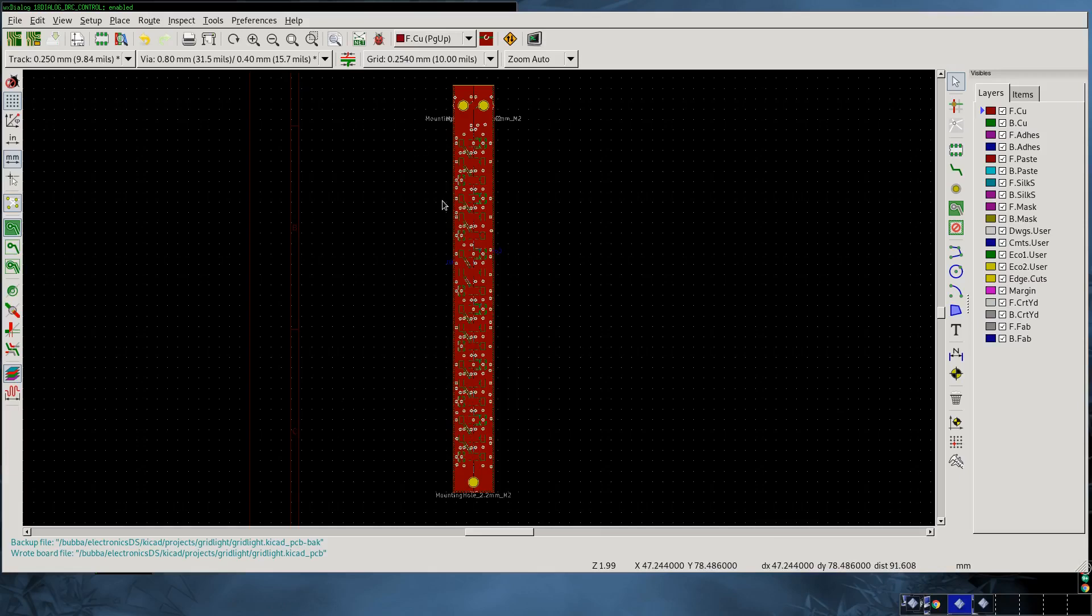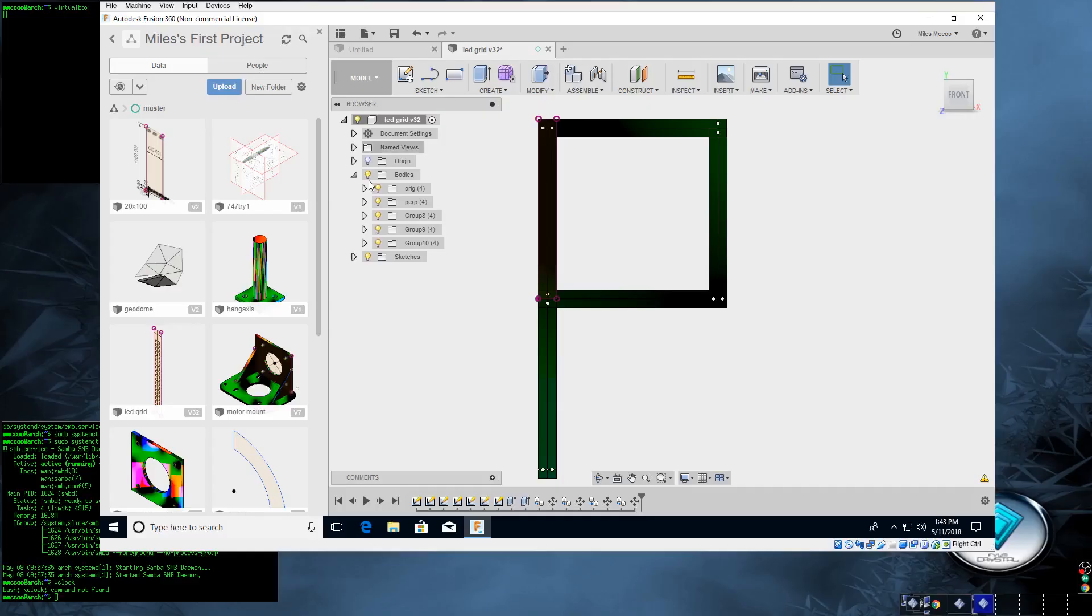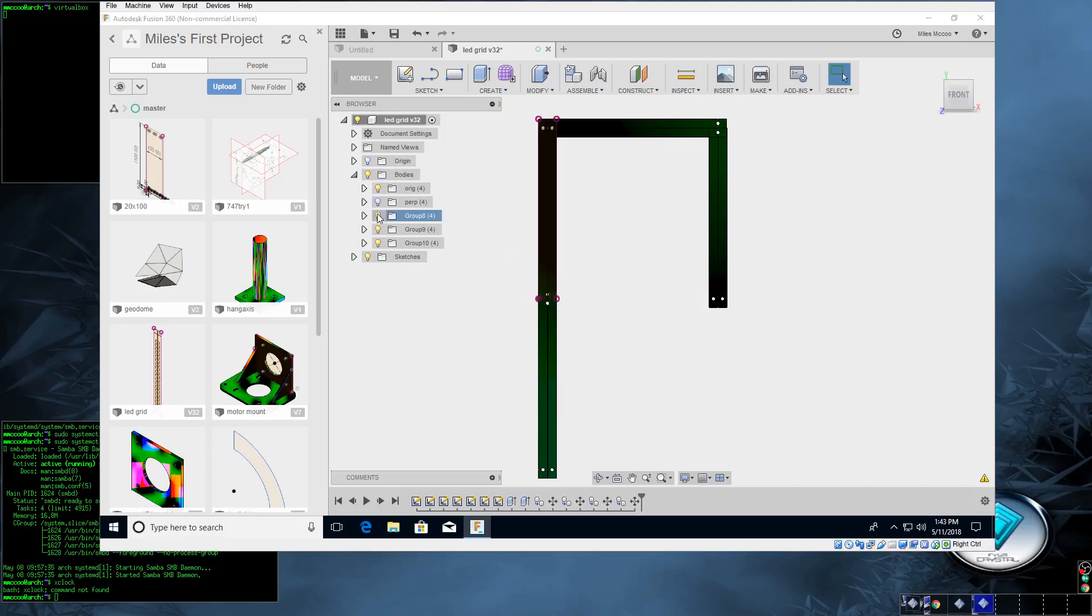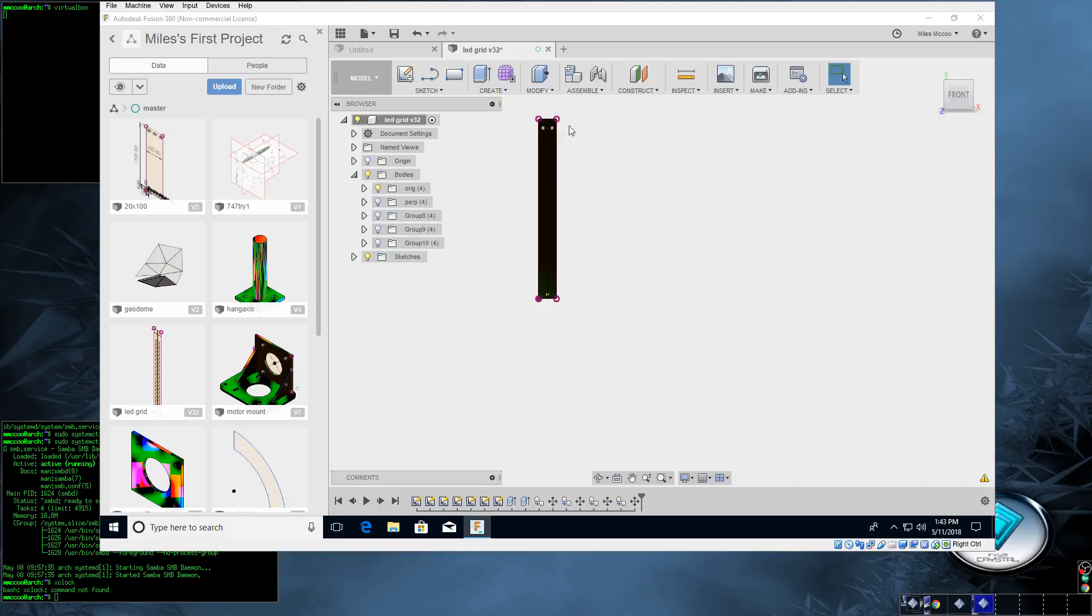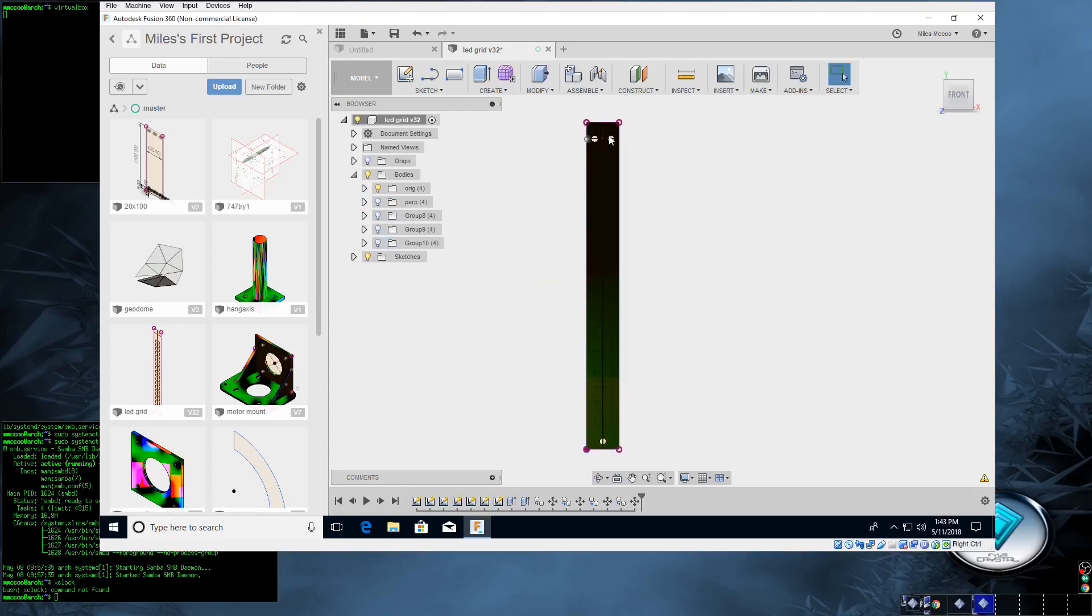Let's look at it in Fusion 360. Here are some pieces of a grid. If we turn off a bunch of the bodies, this here is the main PCB. We've got one mounting hole here, two mounting holes up here. We'll have zones defined here, here, and then two smaller ones here and here.